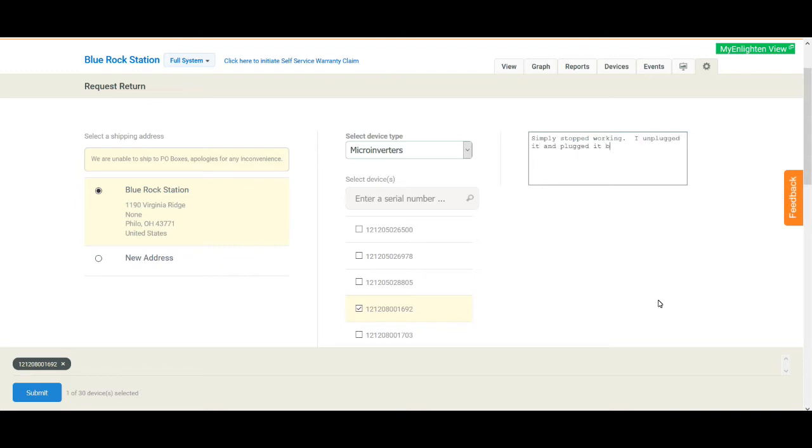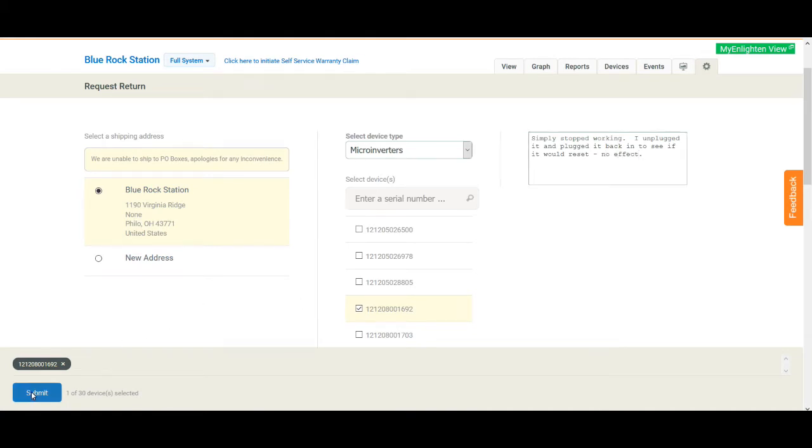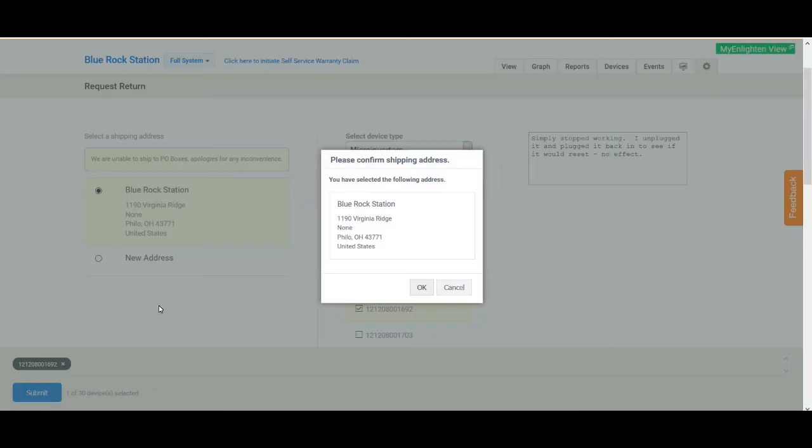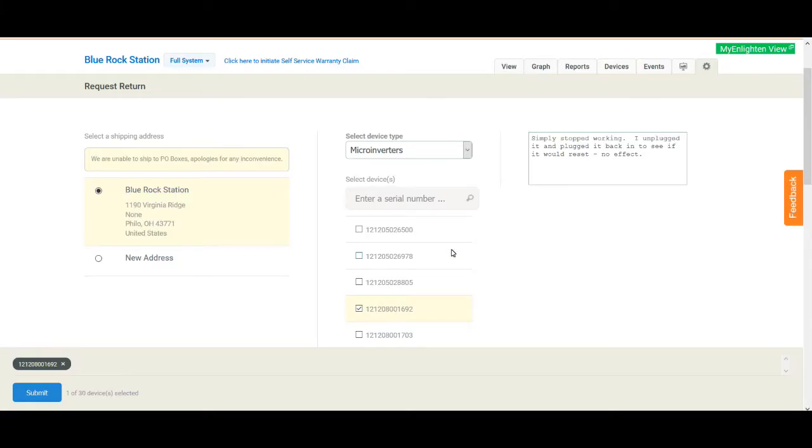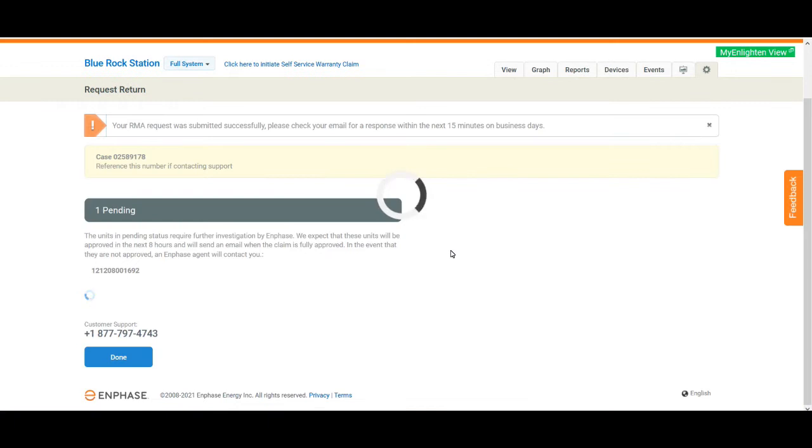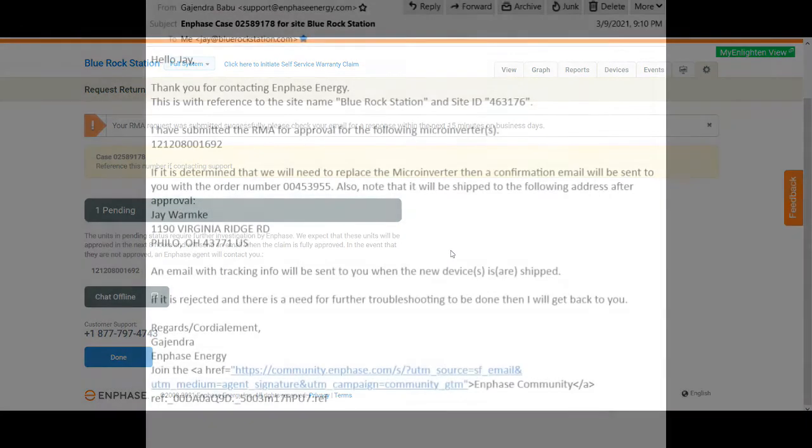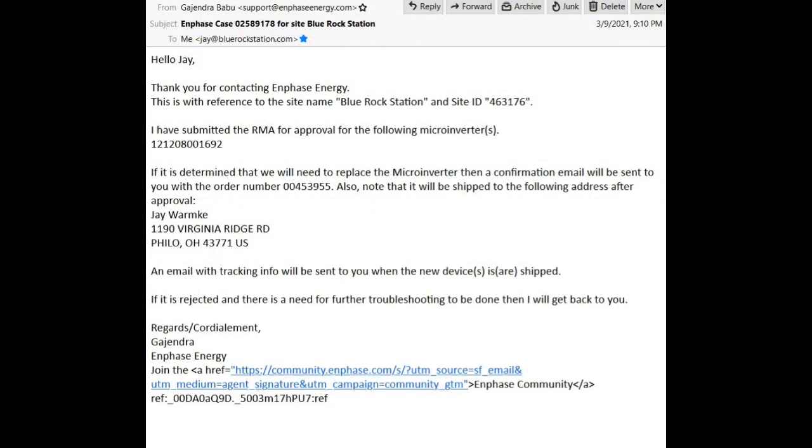That was really all it took. I was a little bit surprised - I thought that there would be a whole bunch of rigmarole about looking up receipts and proving that I had bought it and all that other stuff. But nope, right there in the monitoring system you just simply click on it, tell them which one went bad, and then they begin the voodoo that they do.